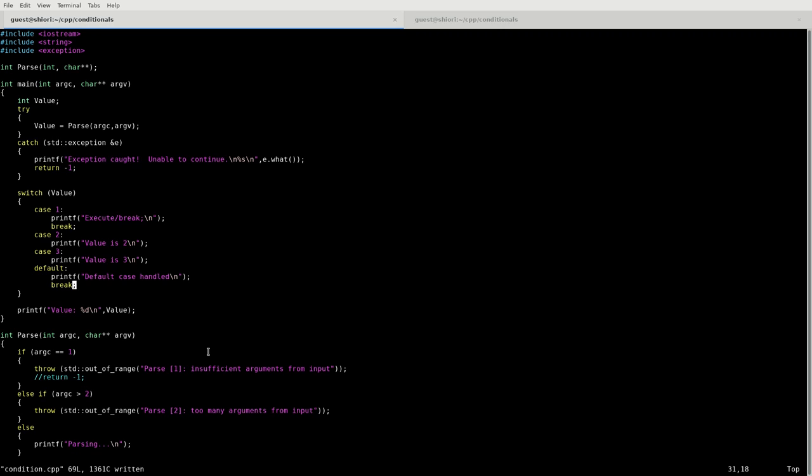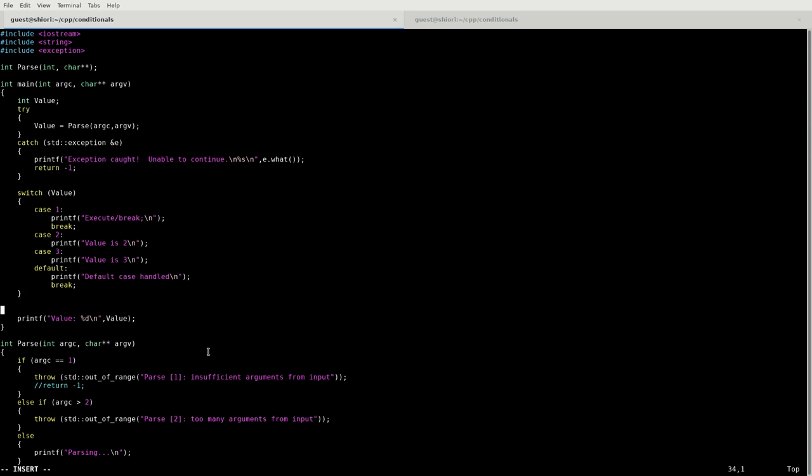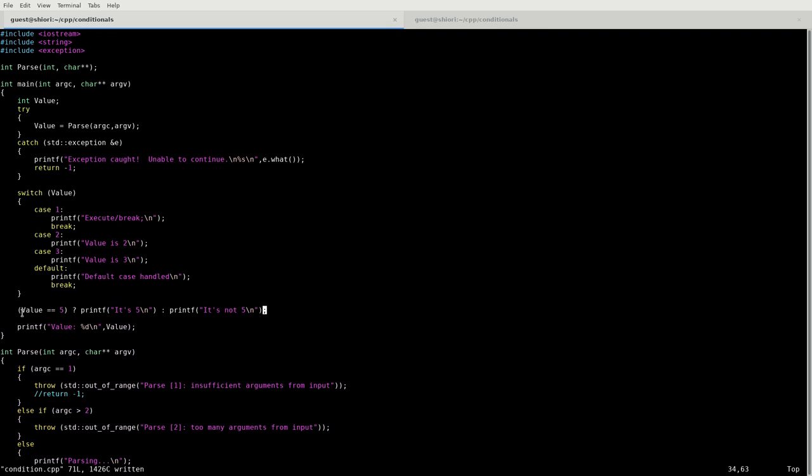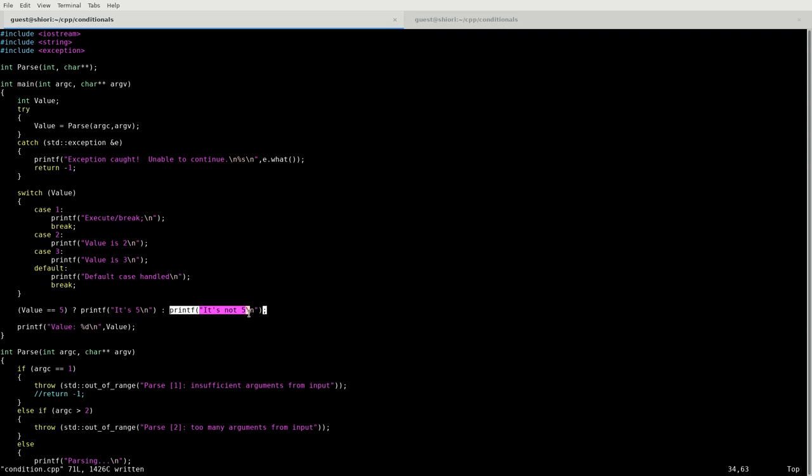Now one other conditional I want to show you. So what we're going to do is we're just going to print value. Value is equal to 5. So now we have a conditional statement of value is equal to 5? What this question mark is doing is it's saying, if this evaluates to true, then do this. But if it is not true, then do the thing after the colon. Which is a very interesting form of an if structure.